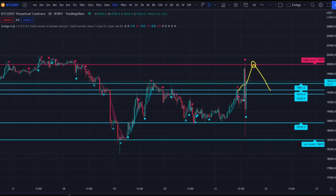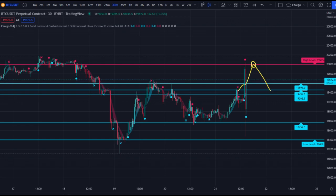I'm super excited to make this video — I'm going to show you guys another indicator that works really well with Easy Algo, and you're going to be blown away by how accurate this is. Not all signals will hit, so you need another indicator to mitigate false signals, and that's why we have Easy Algo for the support and resistance levels.